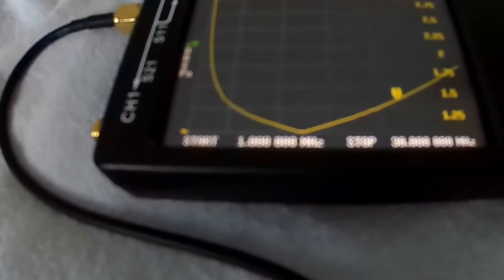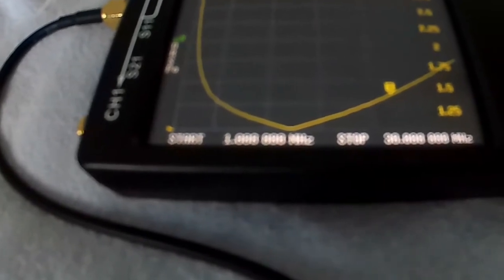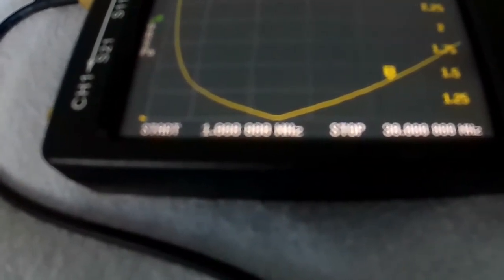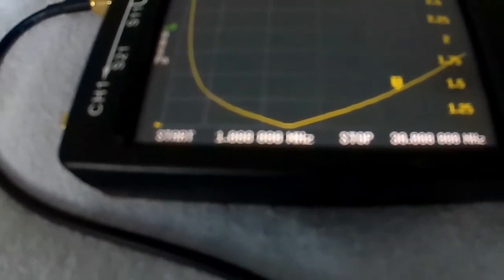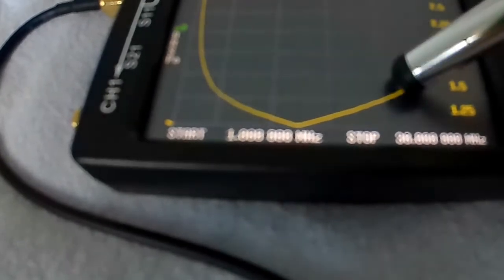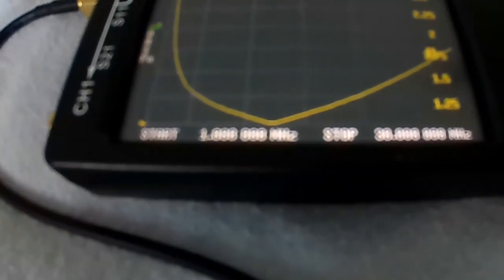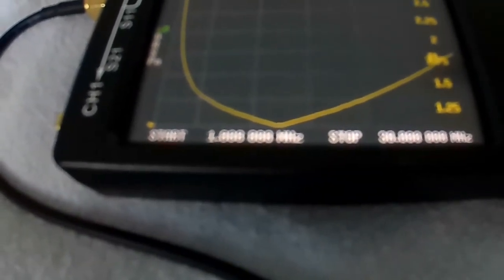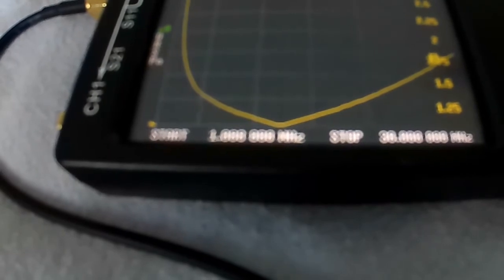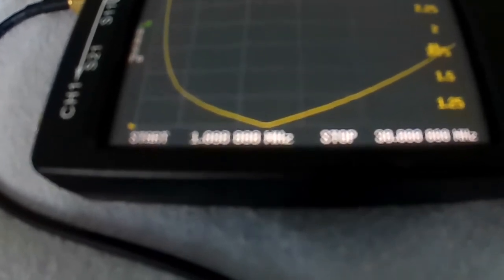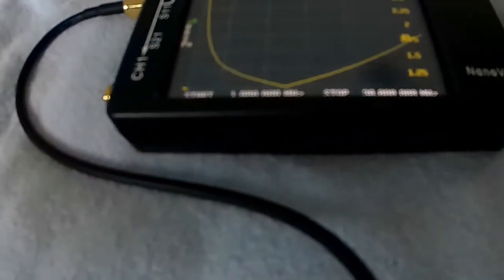At 22 MHz it's 1.3 to 1.4:1 and at nearly 28 MHz it's 1.75:1.